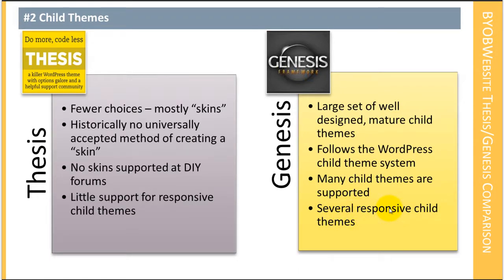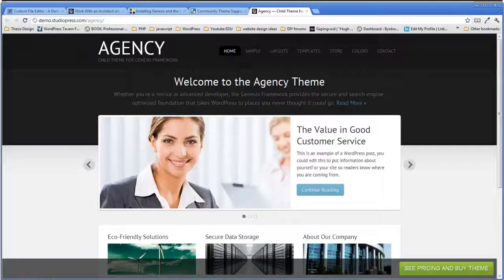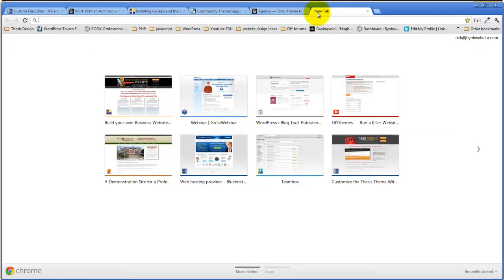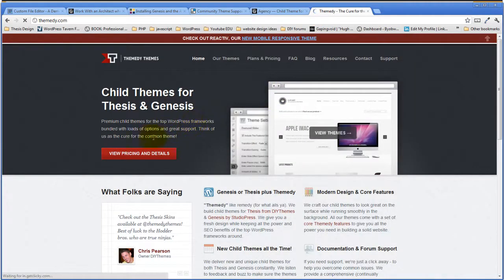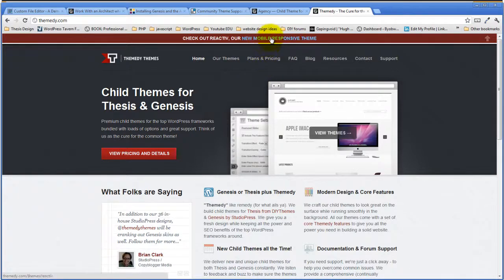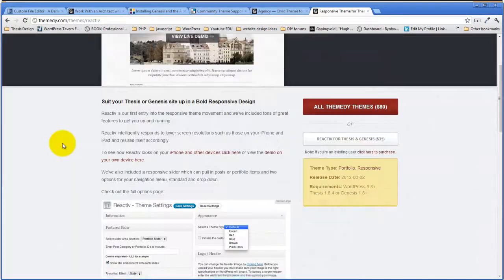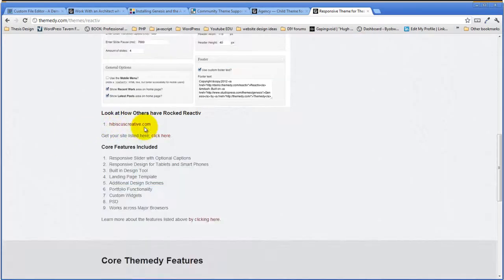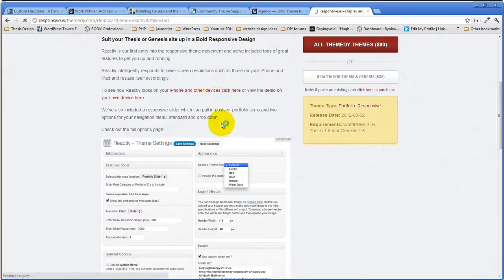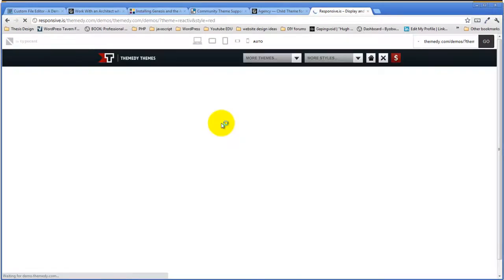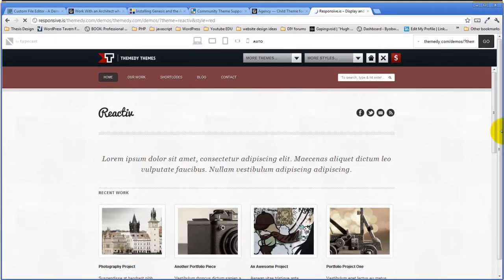Genesis has a number of responsive child themes available. For Thesis, there's really only one of note: the Reactive theme from themedy.com. This site was developed by a guy named Mark Hodder, who does really excellent work. He created this theme called Reactive, which is a mobile responsive theme that actually works in both Thesis and Genesis.